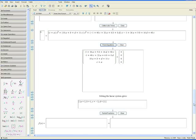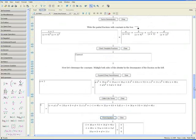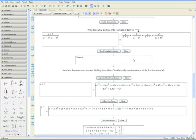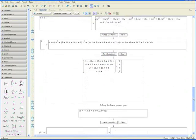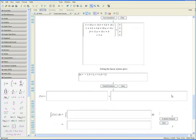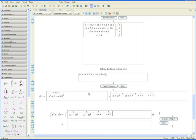The next step is to replace our previous general constants with these values. Just click on 'Partial Fractions' and Maple converts the function we had originally entered into partial fractions.